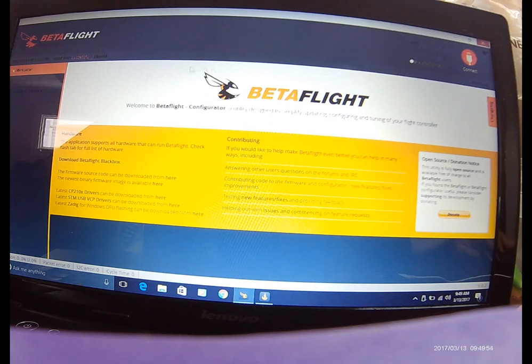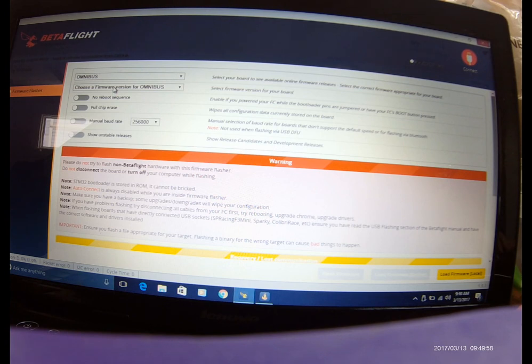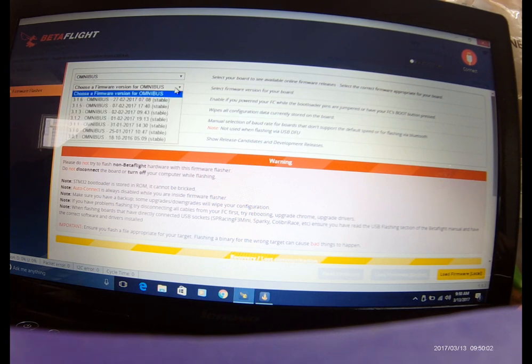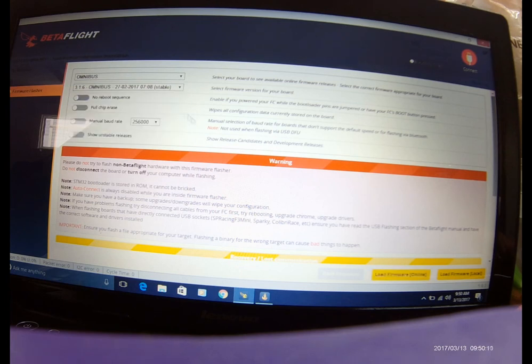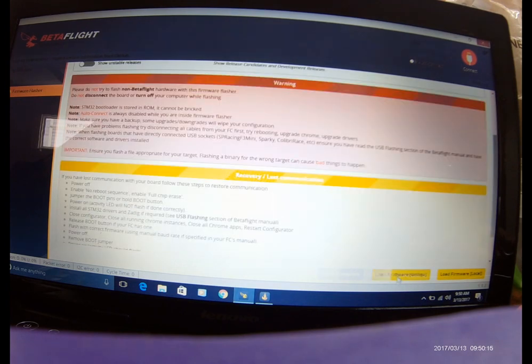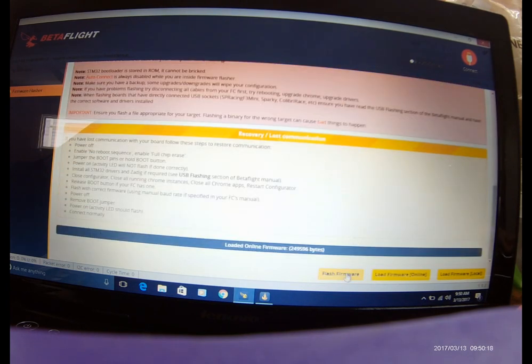To save myself time, curiosity, whatever it sees, it is an Omnibus, choose the closest version for Omnibus. I'm gonna take the new one, February 27th, that's pretty new. Okay, uncheck, uncheck, uncheck. I'm gonna load the firmware from online and flash away.